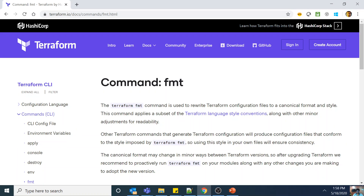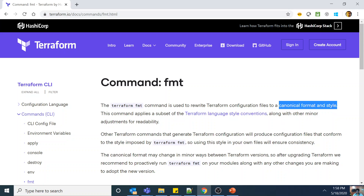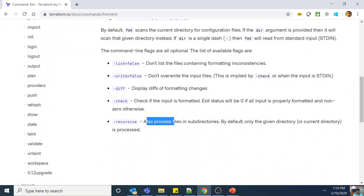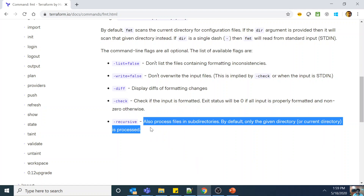The `terraform fmt` command is used to rewrite Terraform configuration files to a canonical format and style. It applies a subset of the Terraform language style conventions along with other minor adjustments for readability. Importantly, the recursive flag processes files in subdirectories — by default only the given or current directory is processed. So to format both the root directory and all child directories, you must add the recursive flag.